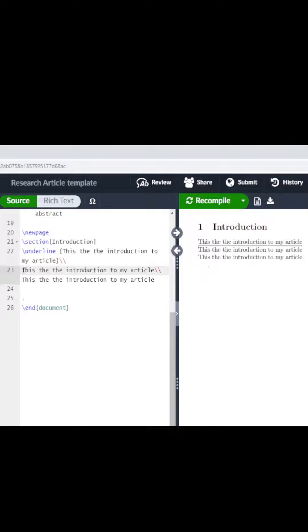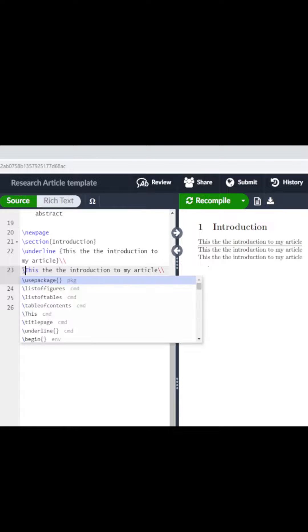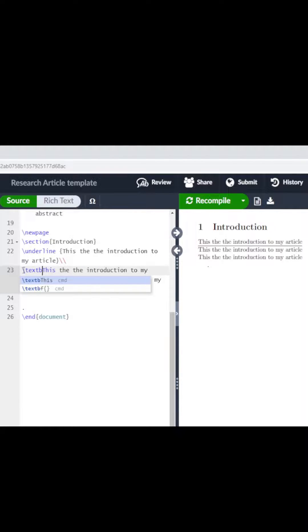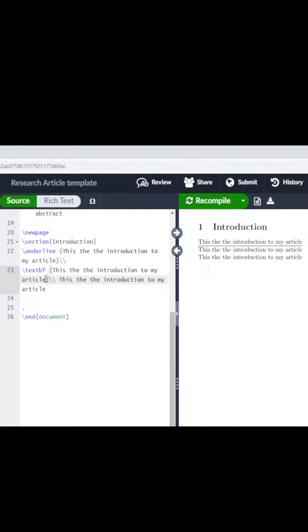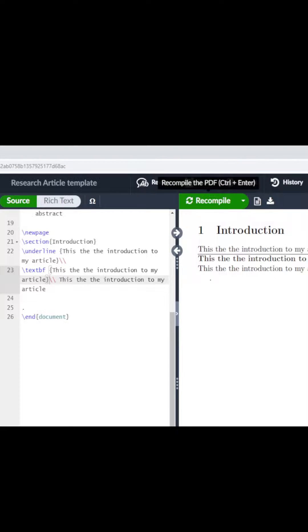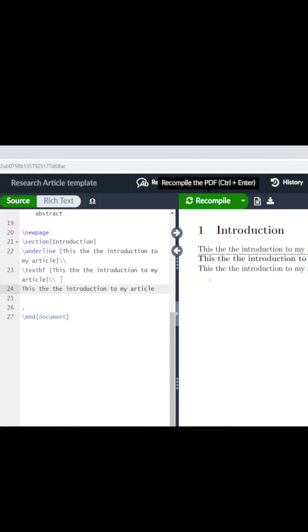Ctrl+B for bold, or you do backslash textbf. This is the text that we want to be in bold. We will compile and we see that it's now in bold. We want to make this text italic, so...